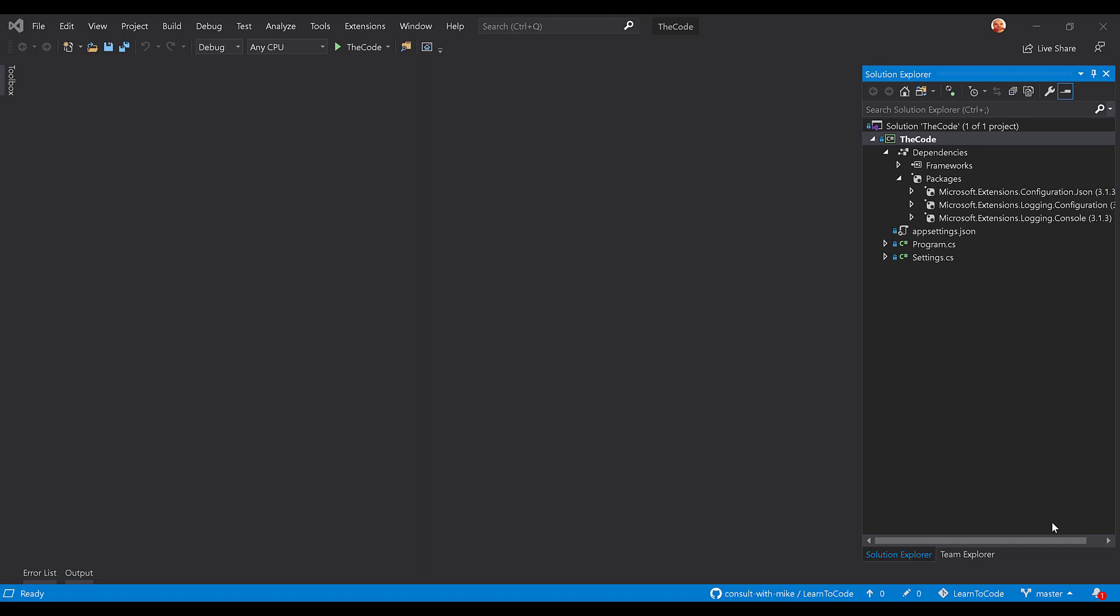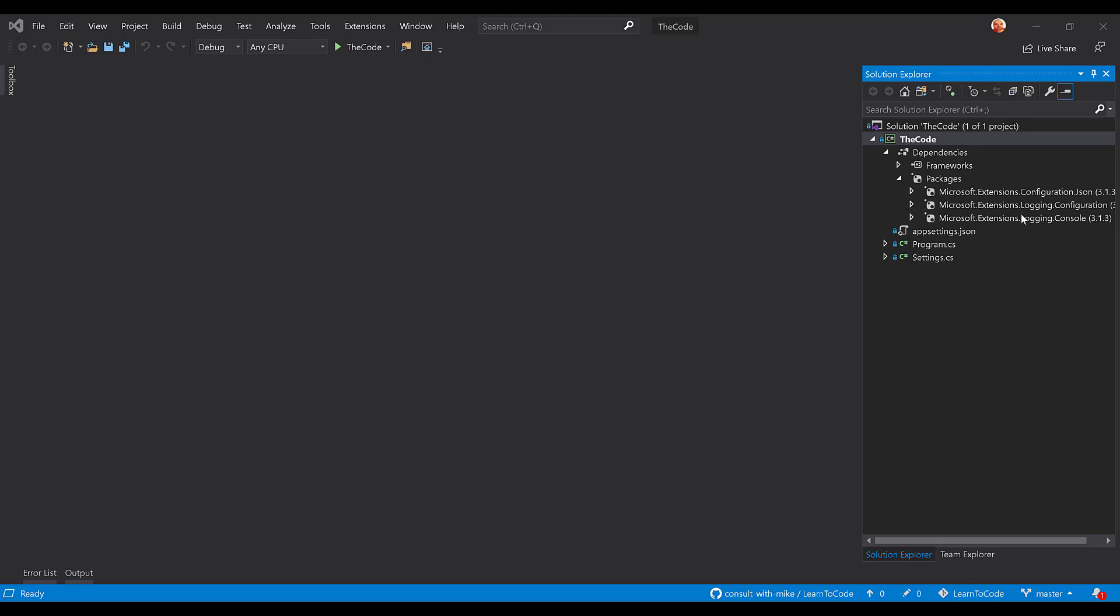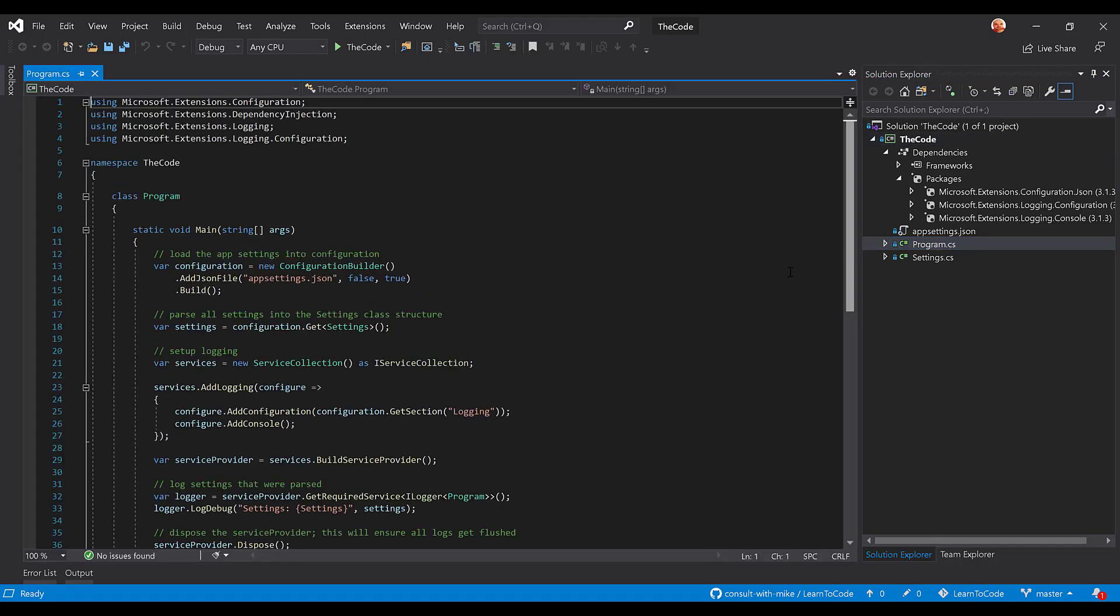Now, there are a few dependencies that we're going to need, and then we're going to jump right into the actual code required for it. You're going to need microsoft.extensions.configuration.json, extensions.login.configuration, and extensions.login.console. The reason for that is because we're going to have to actually log something to the console to make sure it's working. And so let's just jump right into the code here.